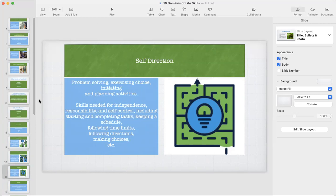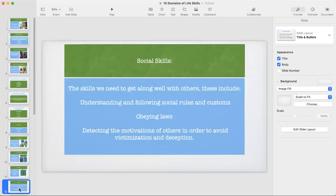I'm going to assume that you are all already learning that life skills is more than you thought. We're going to go on to the next domain of the three domains: social skills. As a domain, these are the skills we need to get along with others, including understanding and following social rules and customs, obeying laws, and detecting the motivations of others in order to avoid victimization and deception.